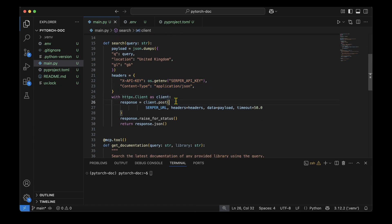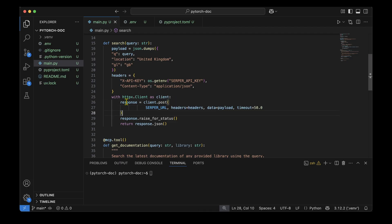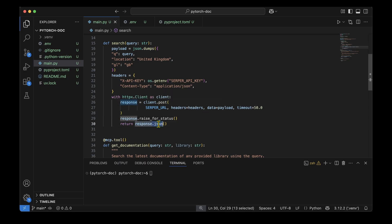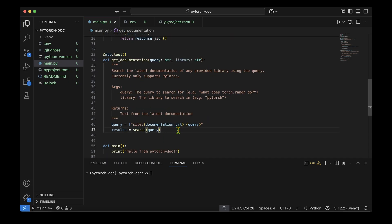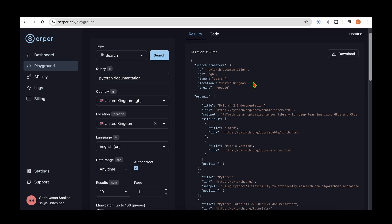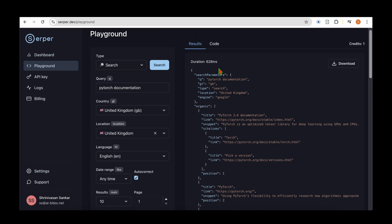I create an httpx client, pass the search URL, headers, and payload with a request timeout, get the response, and return it as JSON. In the MCP tool, the query is passed to the search function and results come back. The result format from Serper includes search parameters — for example, I searched for 'pytorch documentation' and under organic, position one has the PyTorch site and position two has pytorch.org.